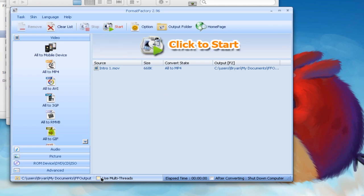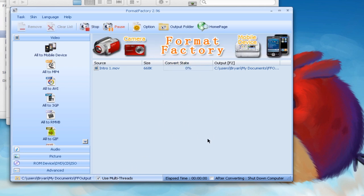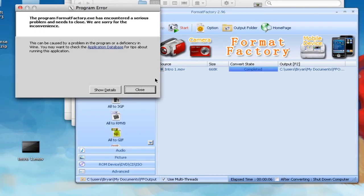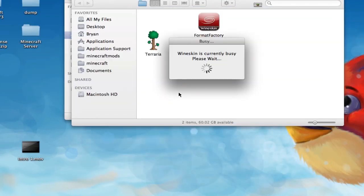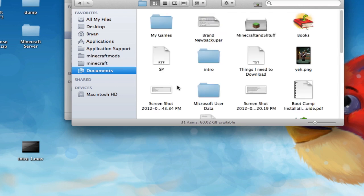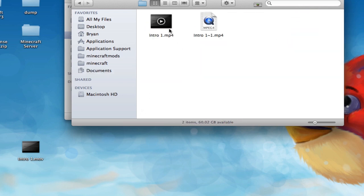And hit OK. Now, you can hit Use Multithreads. It might make it faster. It might not. I'll use it. And then you just click to start and it'll convert it. Now, it'll close right after as soon as it converts it. Yeah, it'll do this. So, I just hit Close. It still converted it. If you want to see it, just go to Documents, scroll down, FF Output. Here it is.